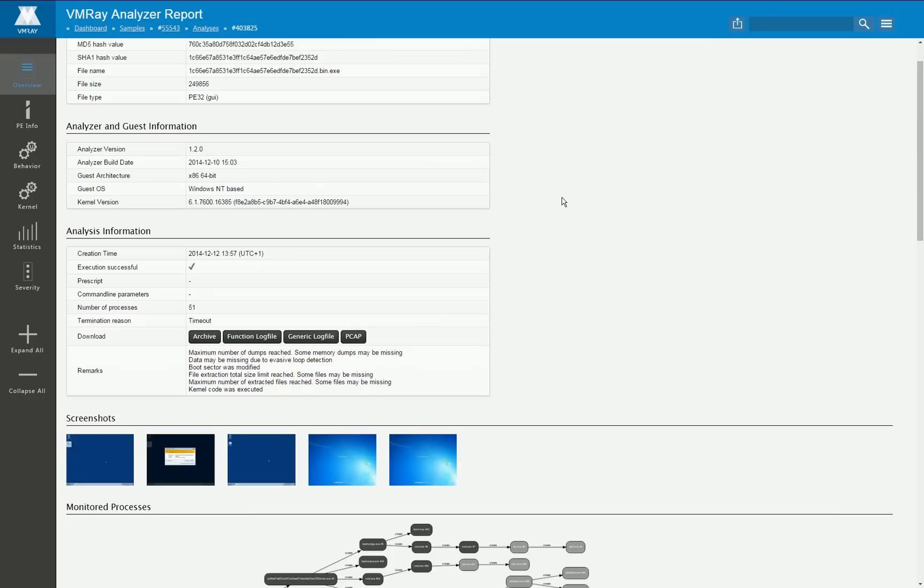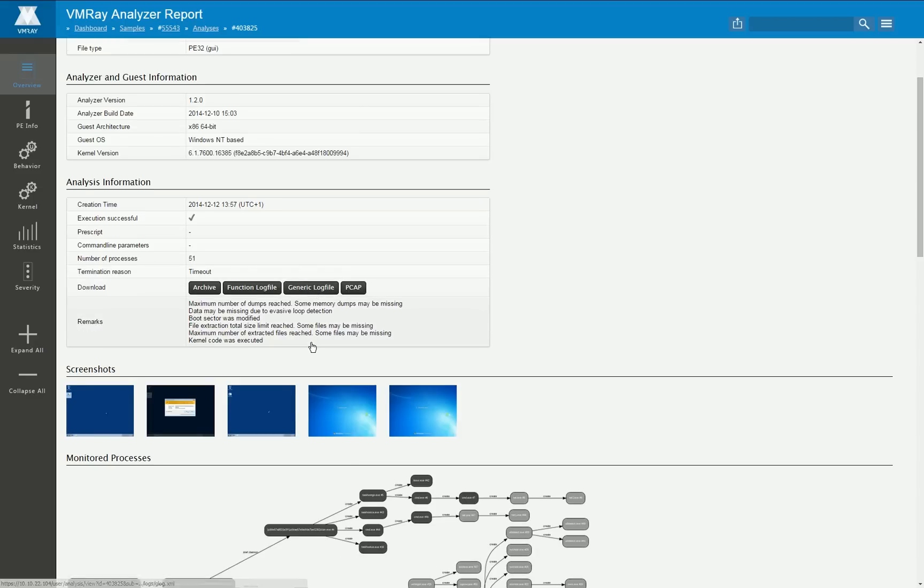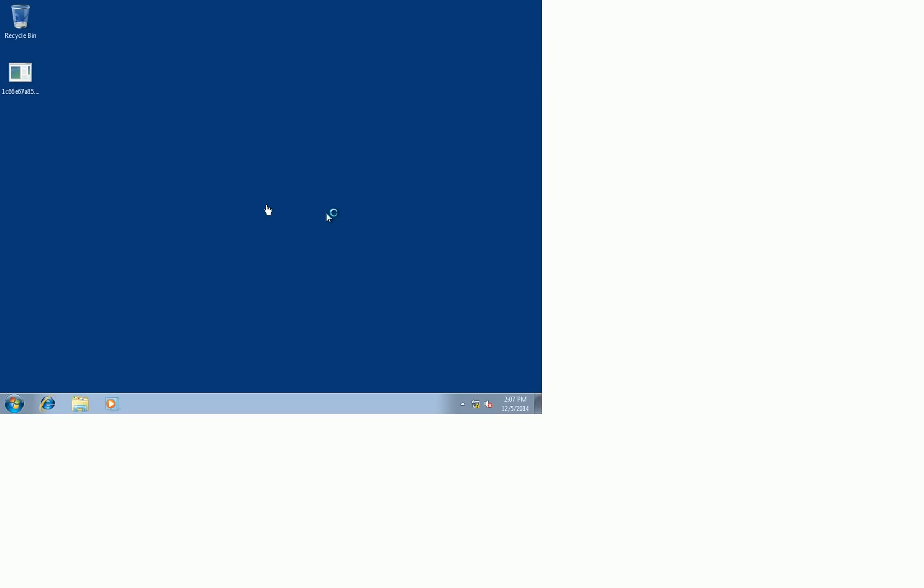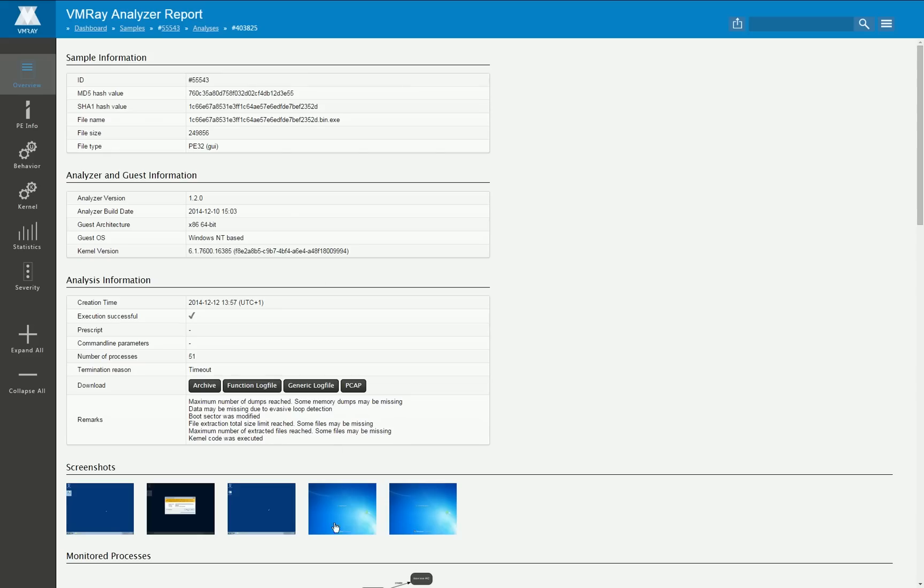Nevertheless in most cases you're also not interested in the generic log file but in the more high level data we generate on top of this file.